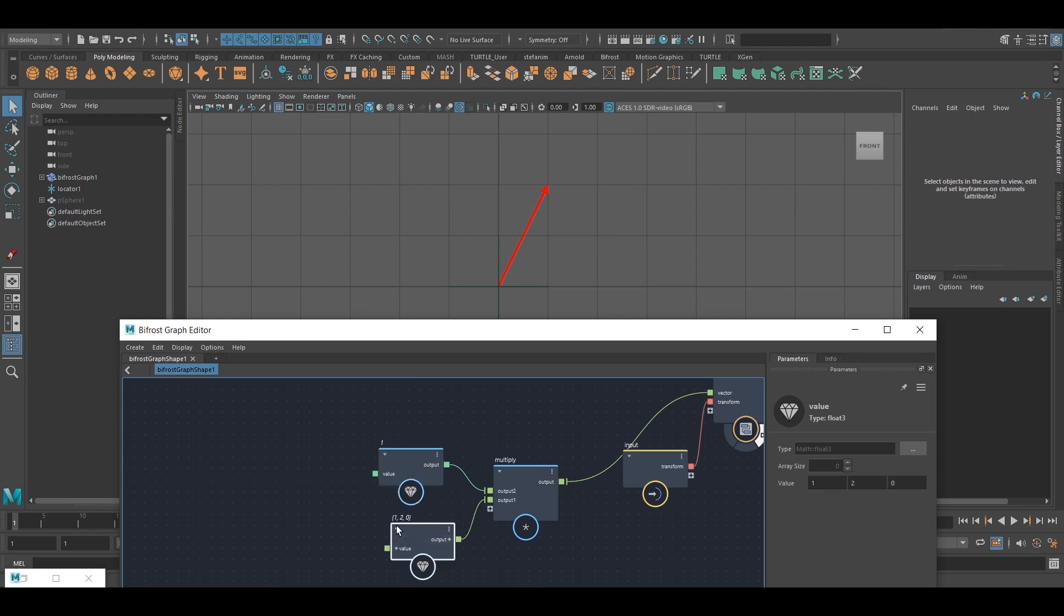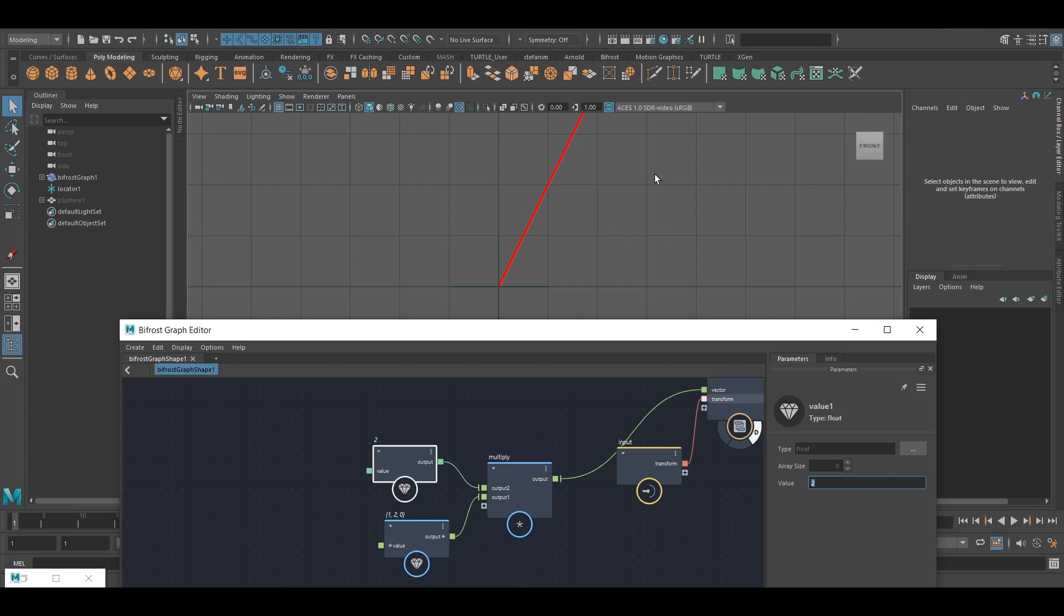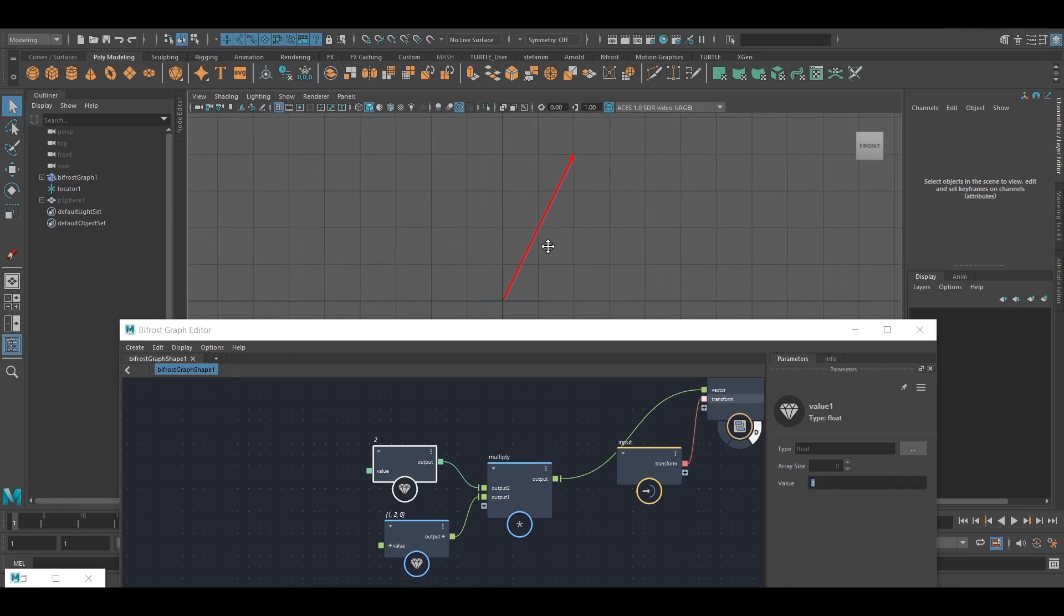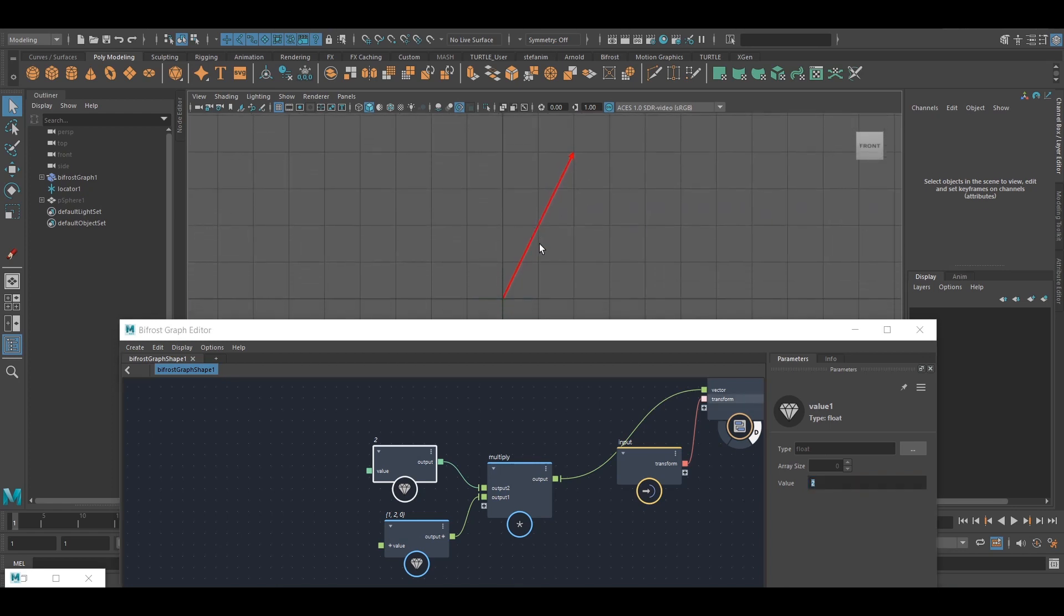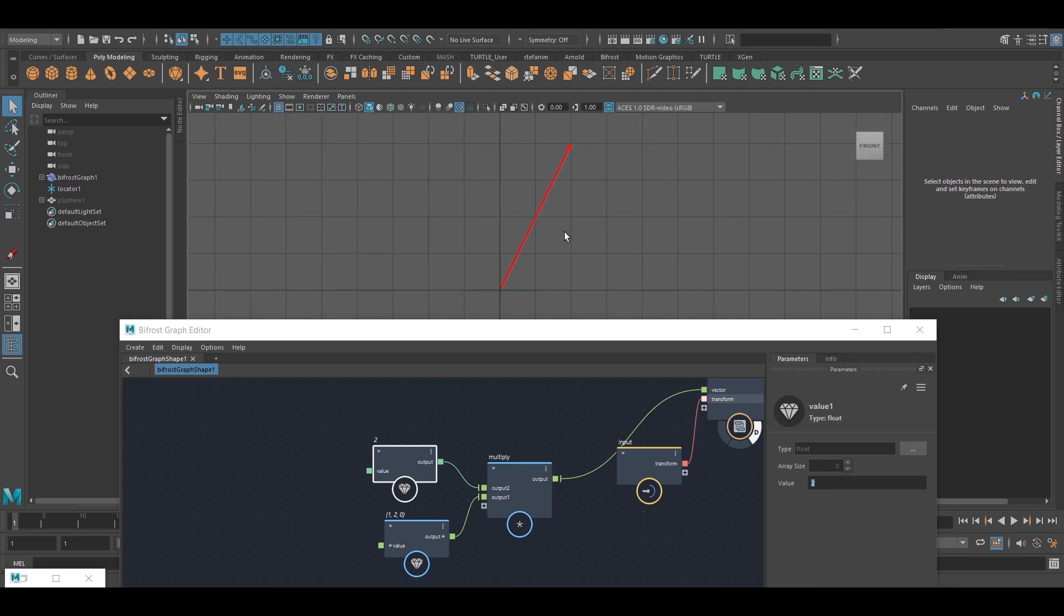It's still the same vector, but what happens if I set this to 2? Well, you can see the length of the vector changes, the direction stays the same, and in fact it's going to be twice the length of the previous vector.